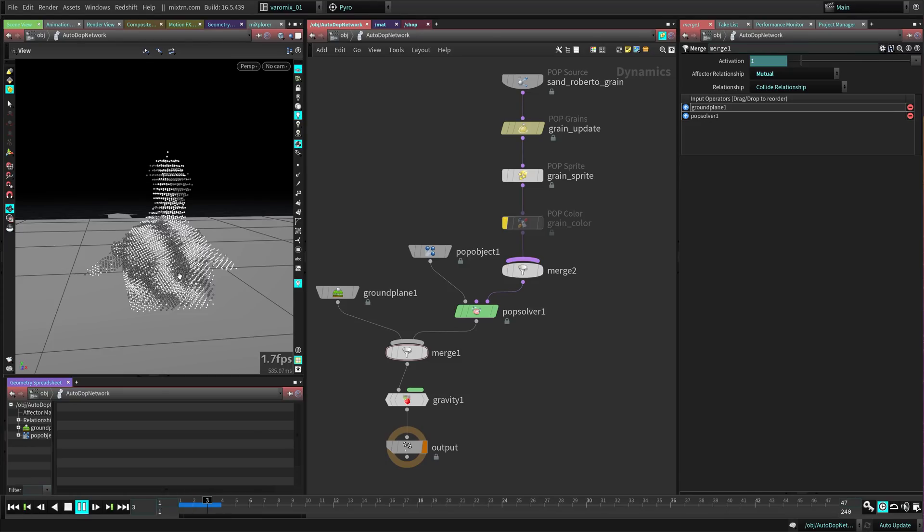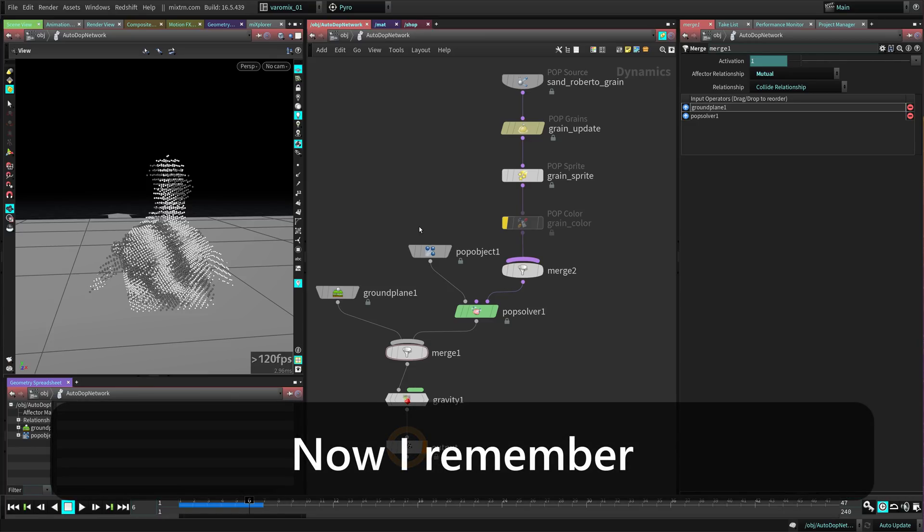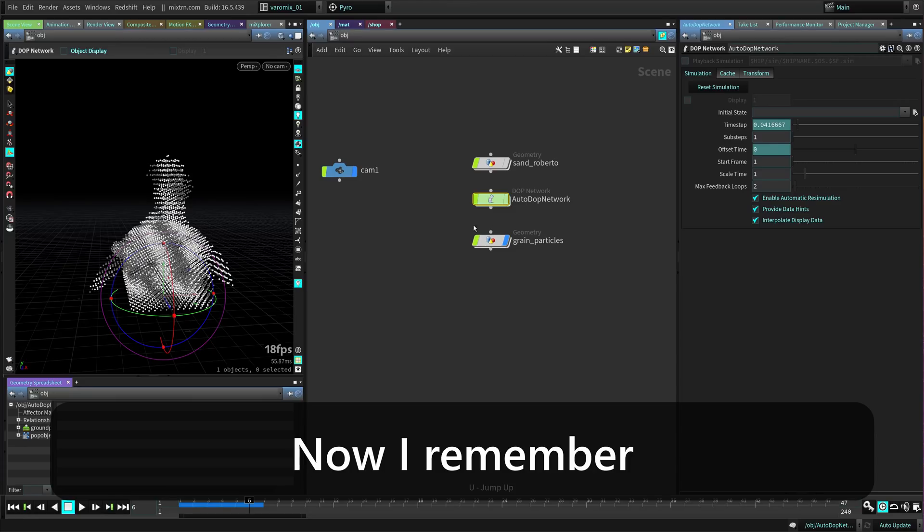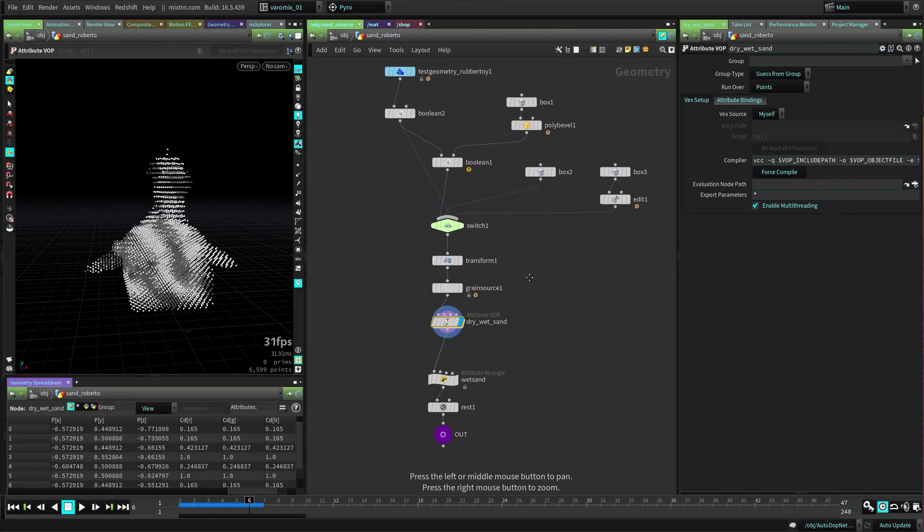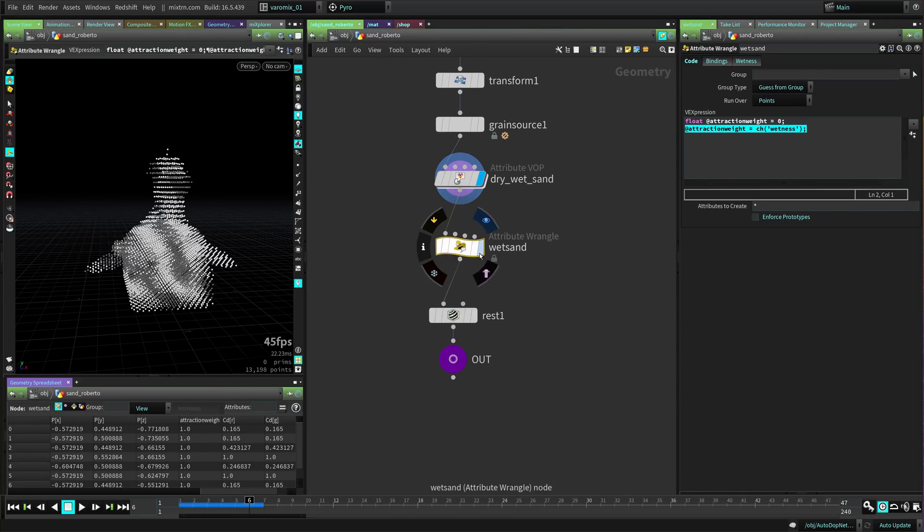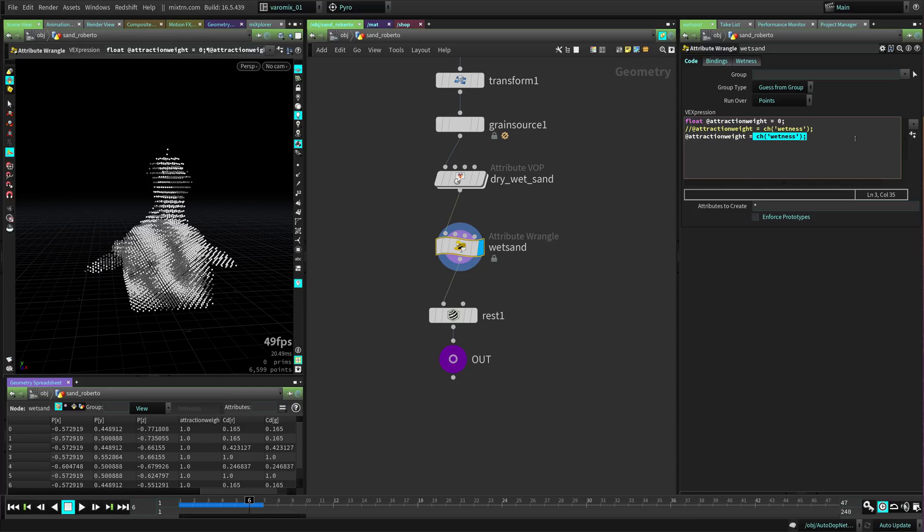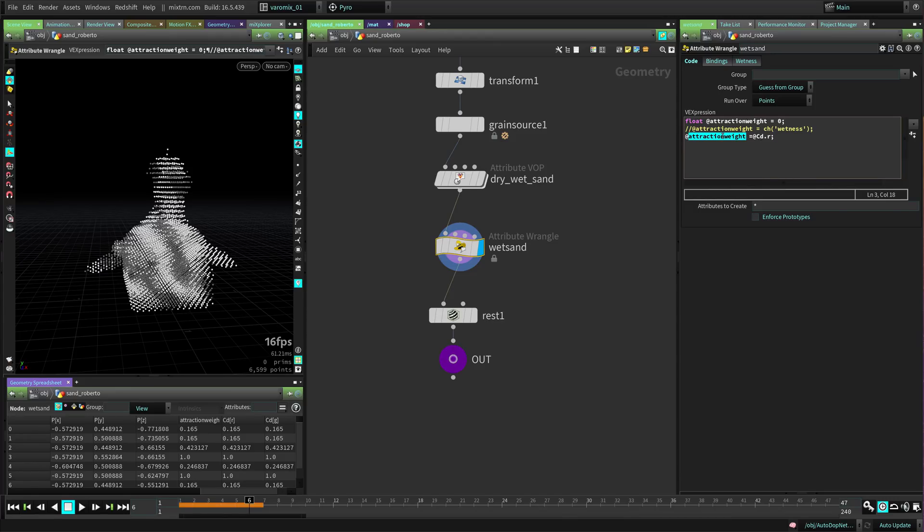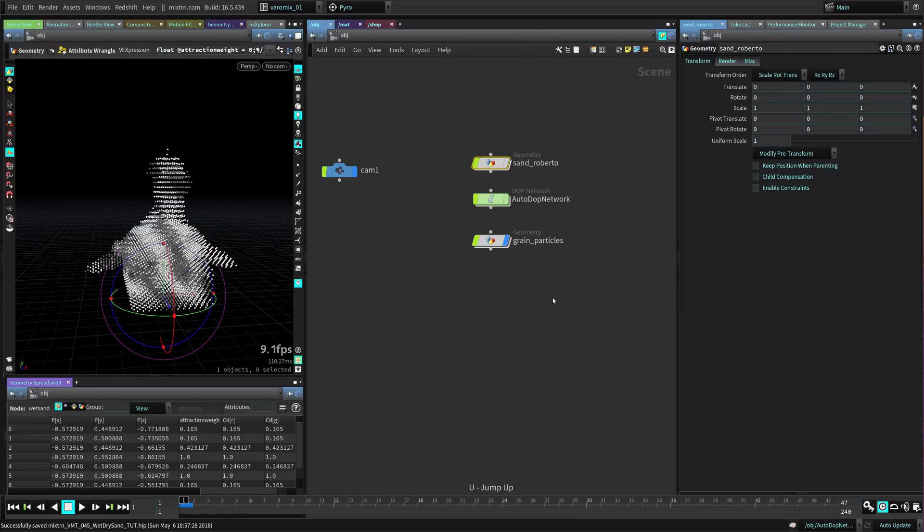If we rewind you can see here the actual colors that we assigned. You can see this is falling - actually I'm not using the colors yet. We need to go here, I forgot this step. Going to the wet sand attribute in this attribute wrangle, we need to override this line. Let's copy it and leave it there. We need to pass the color - the cd color r, the red color there - and now we're passing that to the attraction weight.